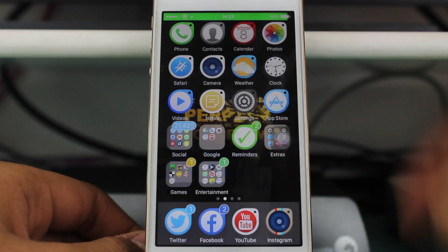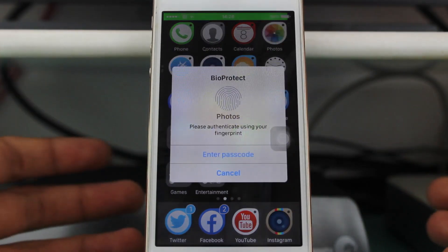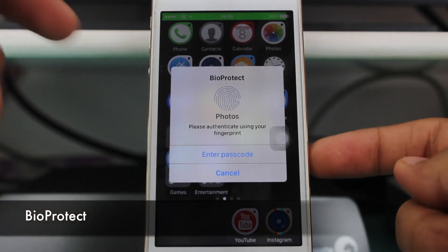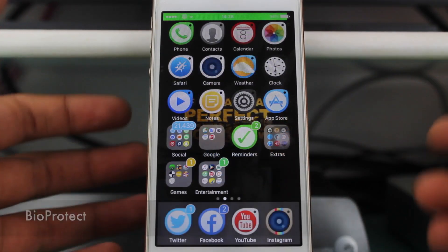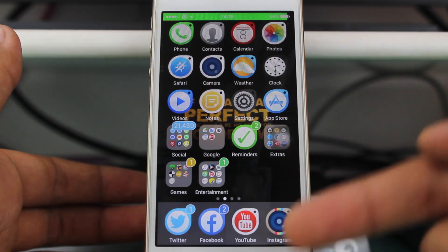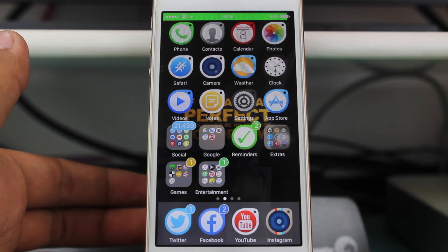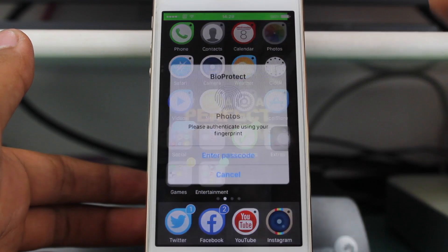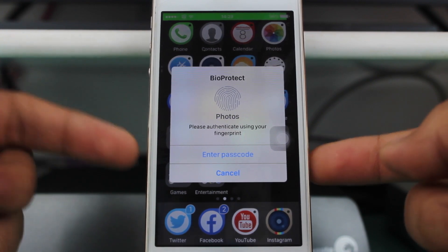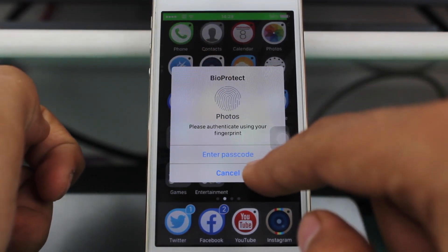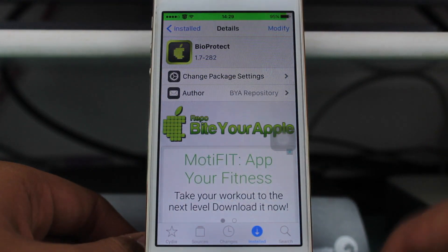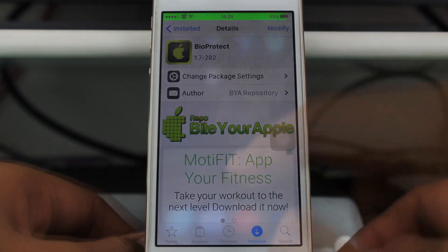Moving to a tweak with some privacy settings: if you want to see photos on my phone, you need to authenticate with your fingerprint or passcode. This tweak is known as BioProtect. It protects all applications you enable it for, so no one can access them without your Touch ID or the password you've set. If someone taps on Photos, they have to authenticate. It's a great app if you care about privacy. BioProtect is a free tweak available from Bite Your Apple repo or Hack Your iPhone repo.